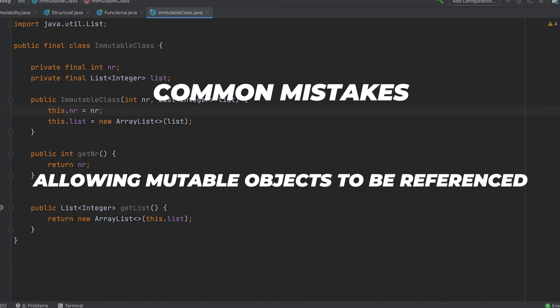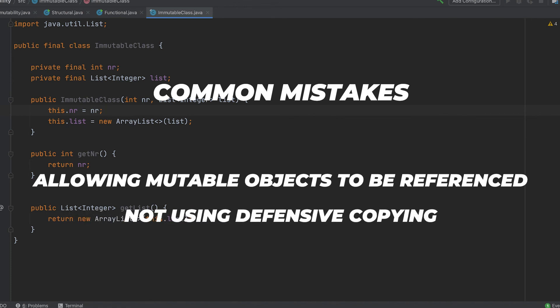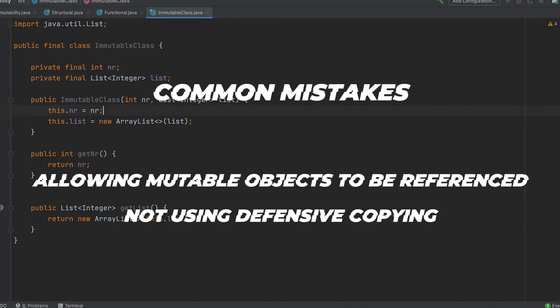Another common mistake is not using defensive copying. If you don't use defensive copying when passing objects between methods and threads, the original object can still be modified.